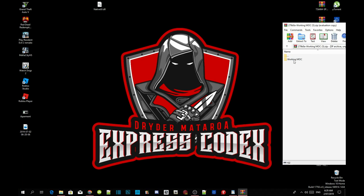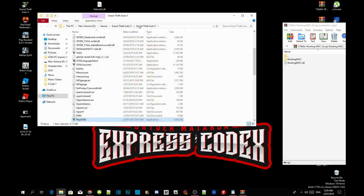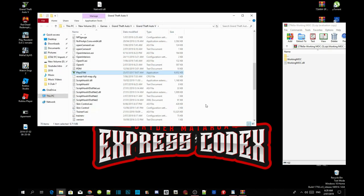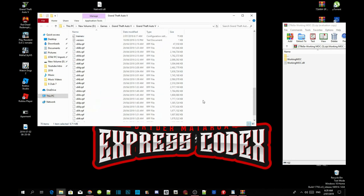Head over to your Grand Theft Auto V game, hover over it, right click and open file location. As you can see I have already installed my requirements, so make sure you guys install your requirements first before you install this mod.